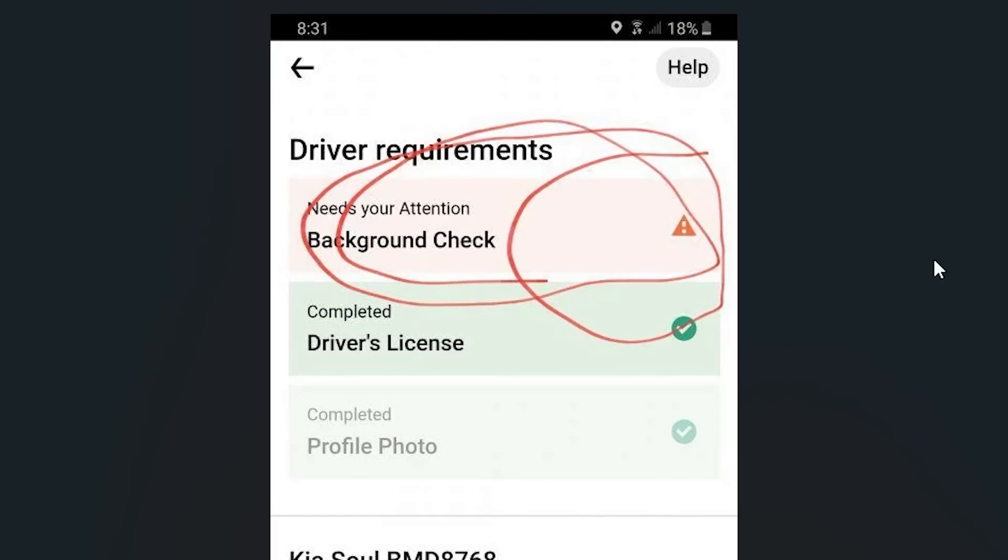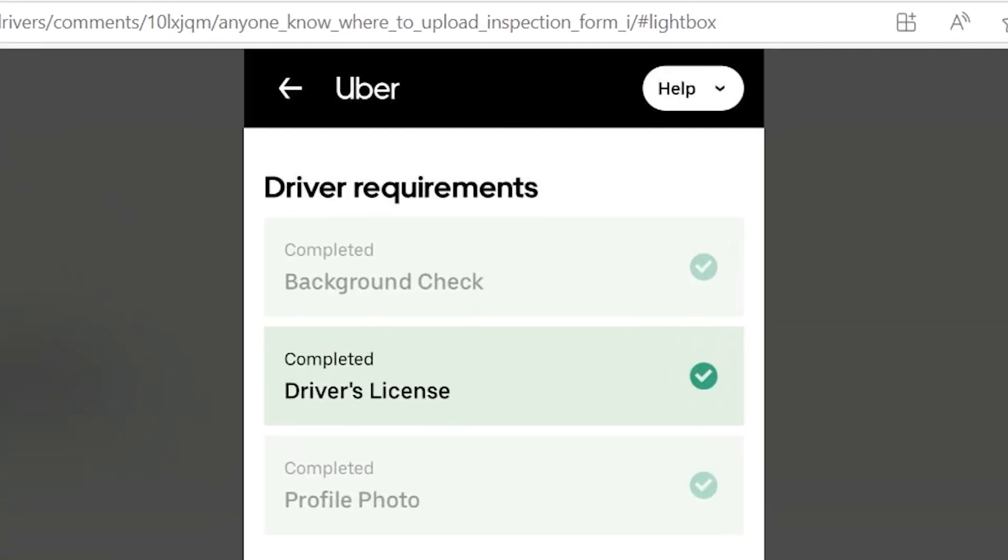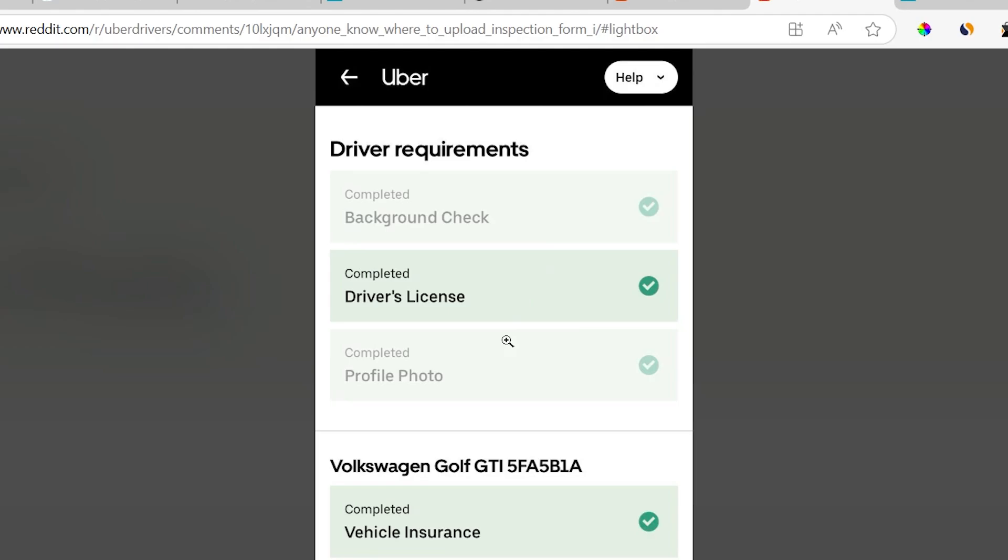Do you want to become an Uber driver, but whenever you submit a background check it keeps failing? This is a very common problem. Luckily, there is a solution for this issue. I will guide you on how to resolve this problem and get your background check approved.